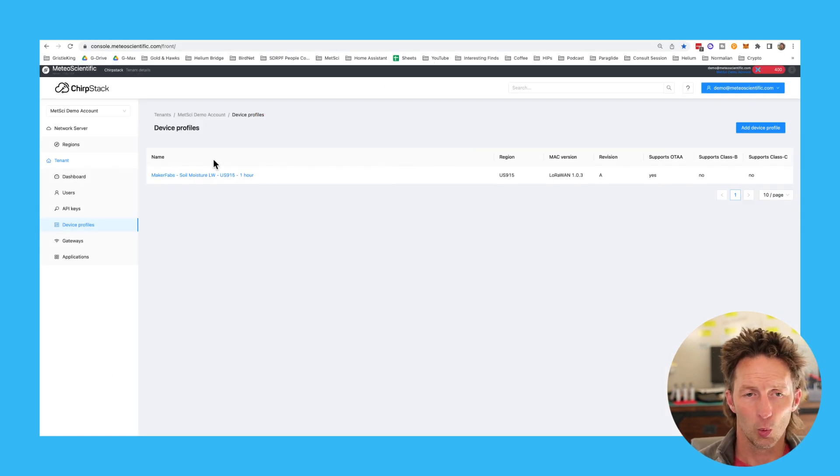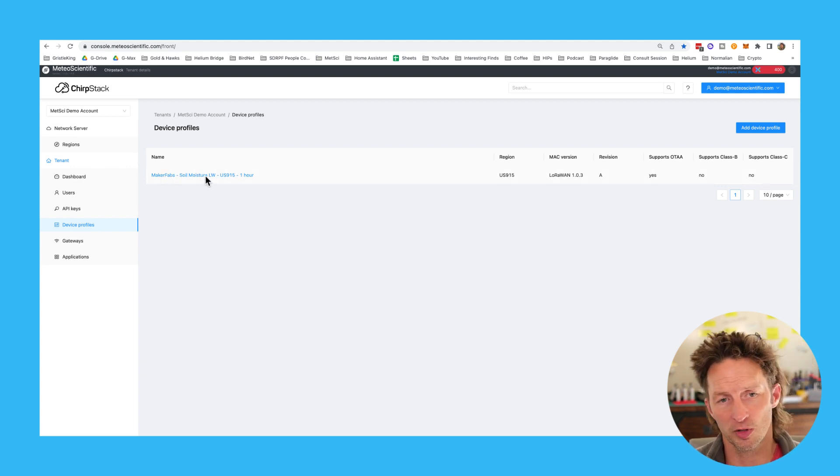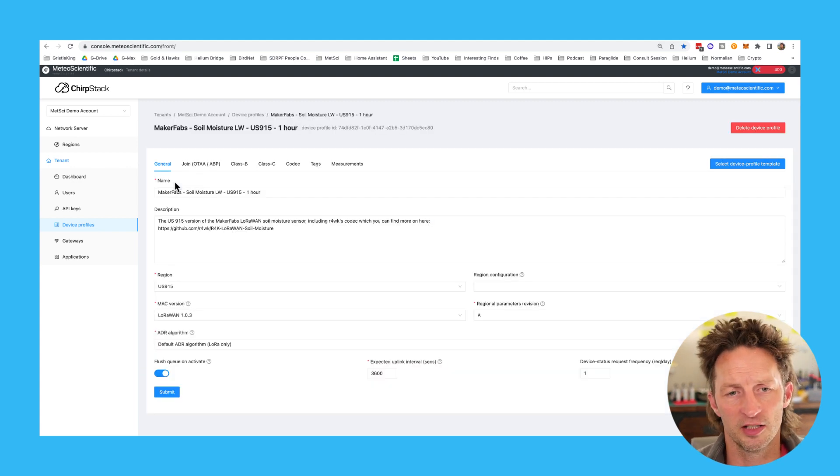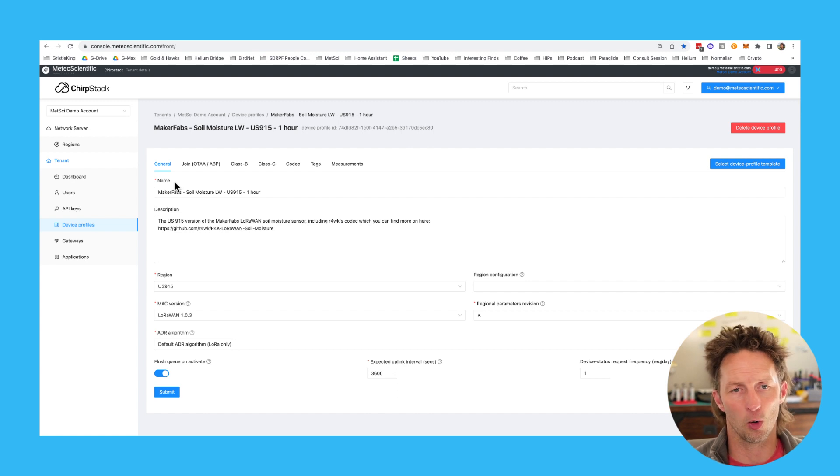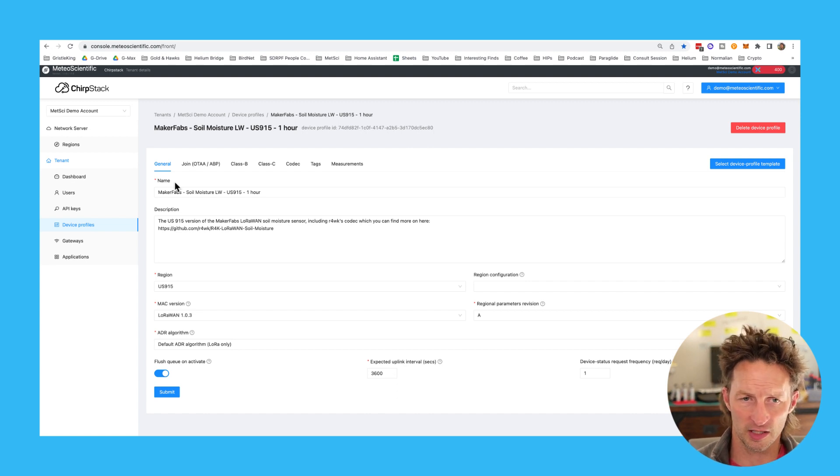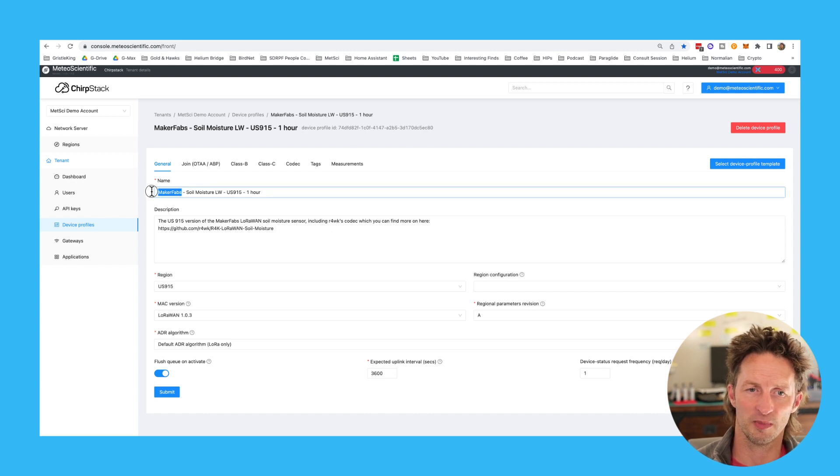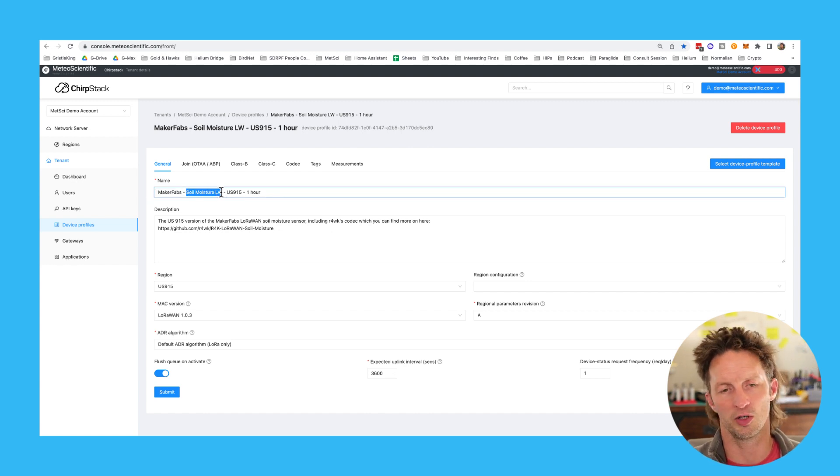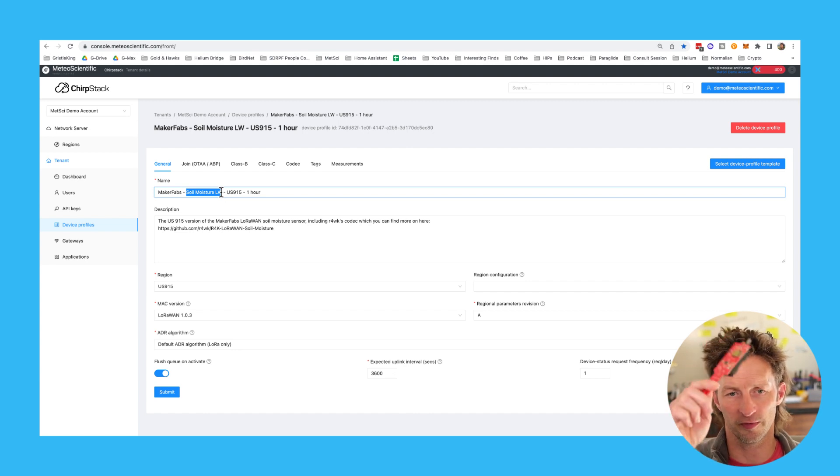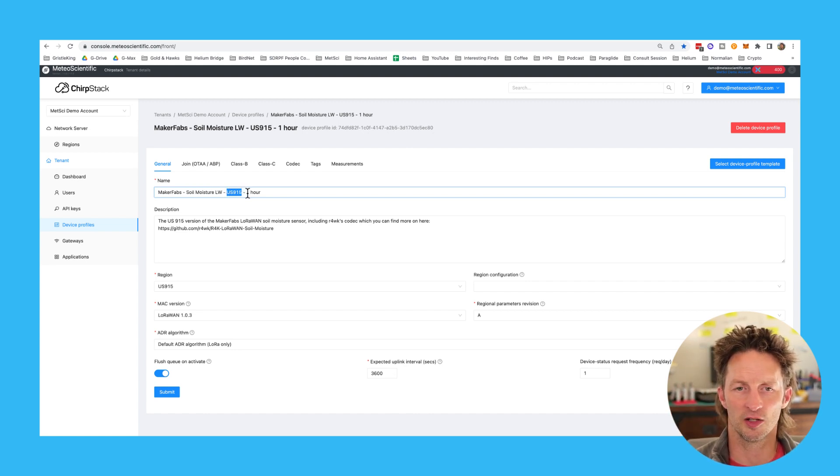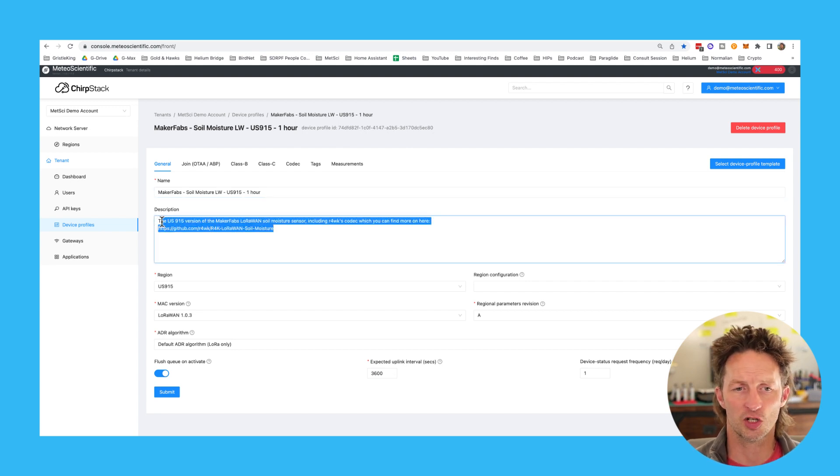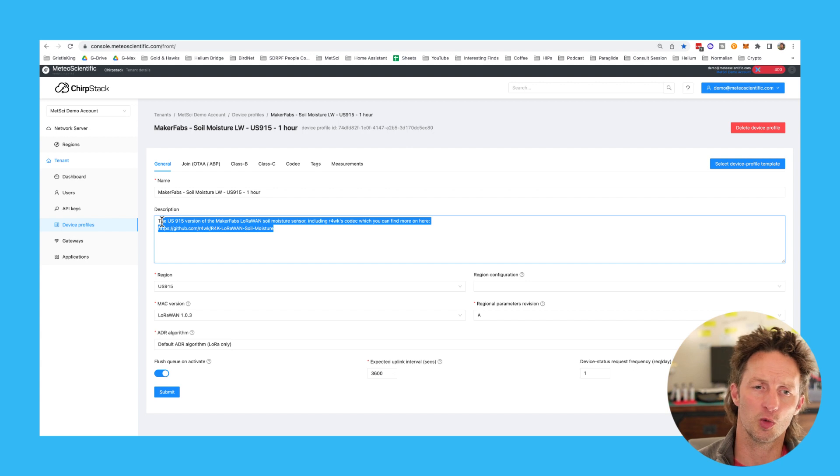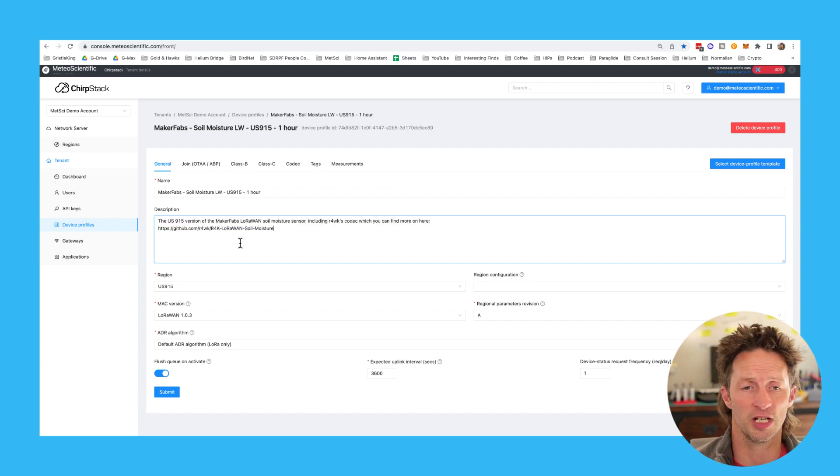We've got one in here that I've already set up so we can walk through it. This is the Maker Fabs Soil Moisture LWS 915 one hour device profile. I've got the naming convention, so this is made by Maker Fabs. The device is the Soil Moisture LW for LoRaWAN. It's a US 915 device and it's on the one hour interval. I wrote all of those myself. That's just using my naming convention.